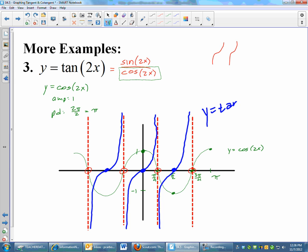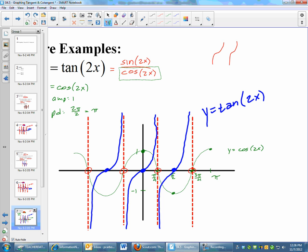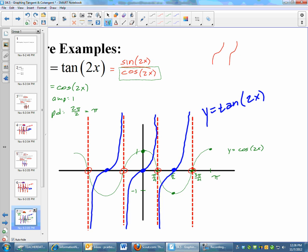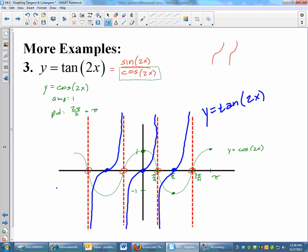This is y equals tangent of 2x in blue. The green cosine graph was just to help us. You may notice this looks a lot like the first tangent graph we did — the difference is how the x-axis is labeled. In the first graph, my asymptotes were at π/2 and 3π/2. But for tangent of 2x, my asymptotes ended up being at π/4 and 3π/4. So the way you label the x-axis changed, although the graph looks largely the same.